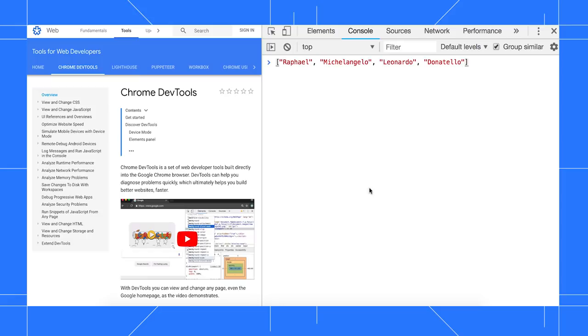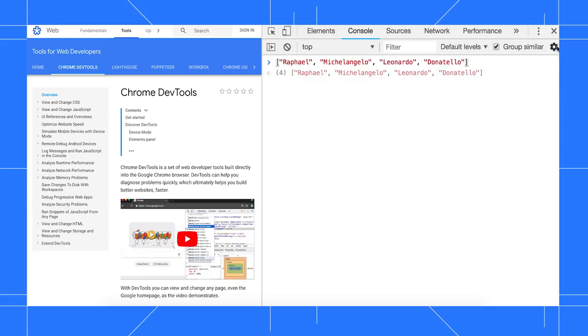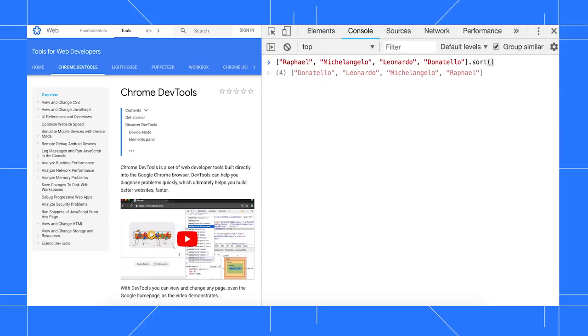Eager Evaluation lets you preview the results of expressions without explicitly executing them. Enable it by opening console settings and checking the Eager Evaluation checkbox. Now, when I do a sort on this array of names, I see a preview of the result even though I haven't actually pressed Enter.